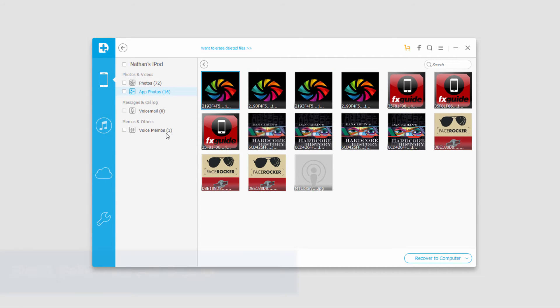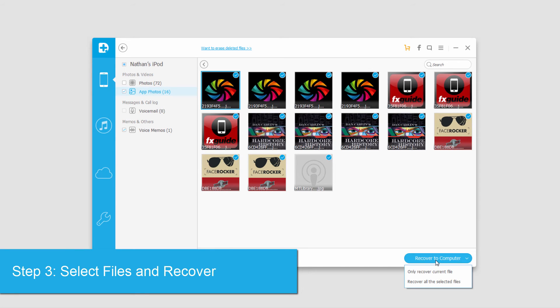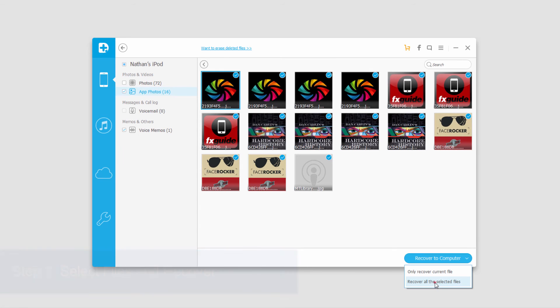And basically to back these up, we'll just select the ones we want to backup here and then click on Recover to Computer. And then it will recover all the selected files and save those to your designated location.